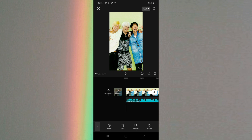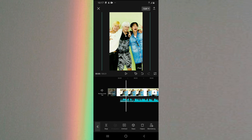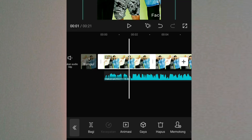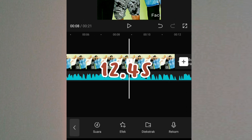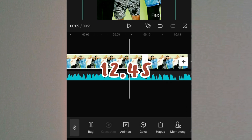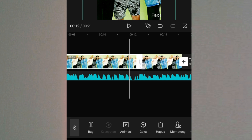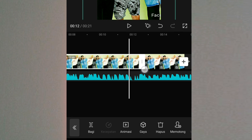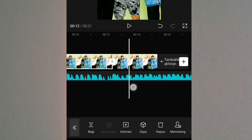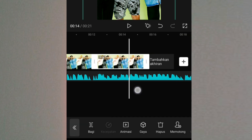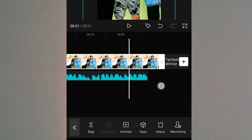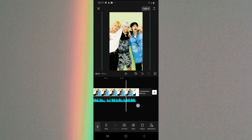Selanjutnya kalian atur untuk durasi foto pertama. Caranya kalian klik foto pertama dan kalian atur durasinya menjadi 12.4 detik — kalian tarik aja pelan-pelan. Kalau udah 12.4 detik, selanjutnya di foto kedua kalian panjangin disamain dengan lagu yang bawah.